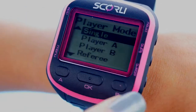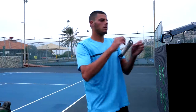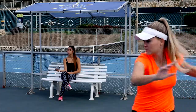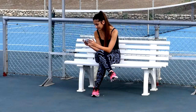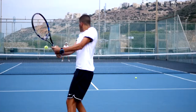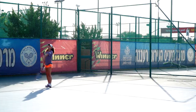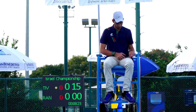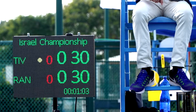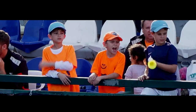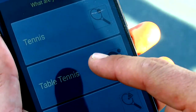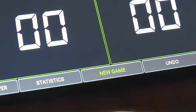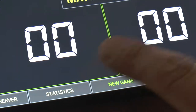Scorely's watch is user-friendly and can display scores by itself or transmit to the Scorely display. Scorely system updates scores in real-time, making it great for singles and doubles games, competitions with audience, and competitions with referees.